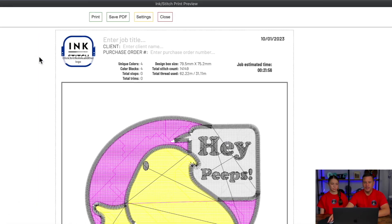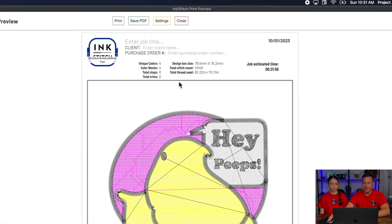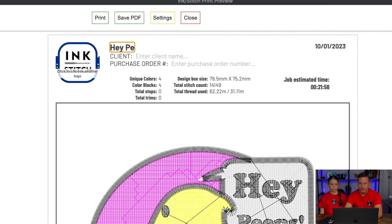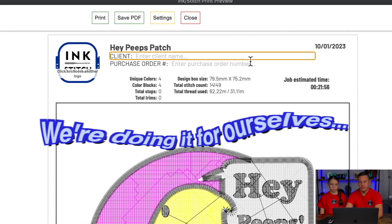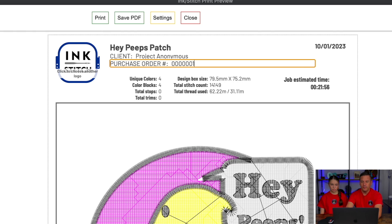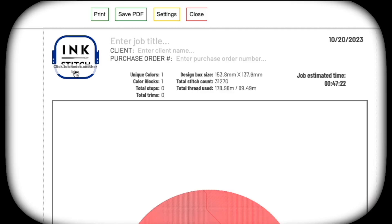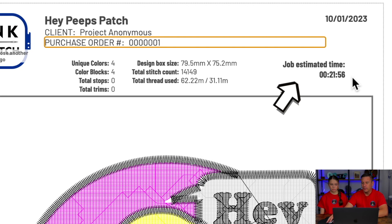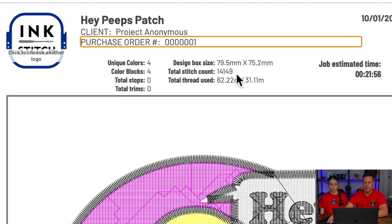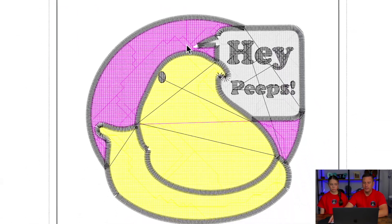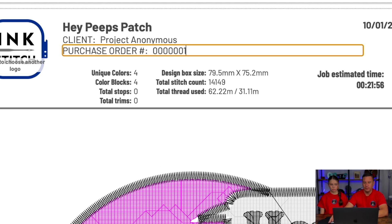So here we have the export view of the PDF. Clearly this is laid out for you as a company or whatever. We can edit this information here — you can put your client name, so for us we're doing it for ourselves, so Project Anonymous. Then you can even put a purchase order number in whatever format you have. For even more customization, you can change the logo at the top. What's really cool is it'll tell you approximately how much time it would take to embroider, the total number of stitches, and how many colors. We don't have any starts, stops, or trims programmed into this particular design because it doesn't work on an embroidery machine, but you could do that.